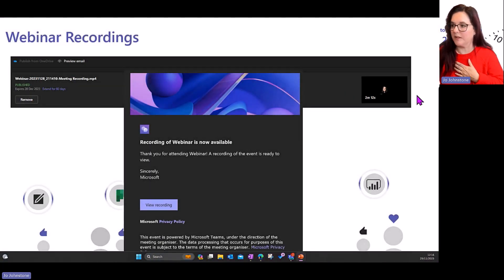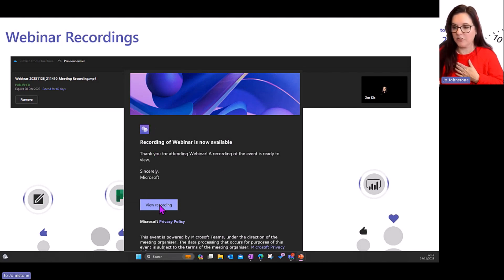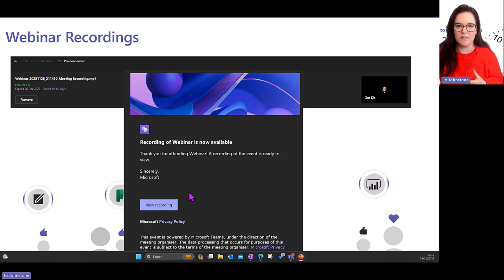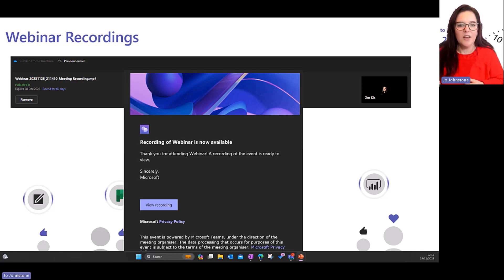Once it's published you get a view that all attendees can access to consume the webinar recording. You can edit the screen - add a logo, add your text. That's fantastic and it's going to take a lot of stress out of a lot of people.